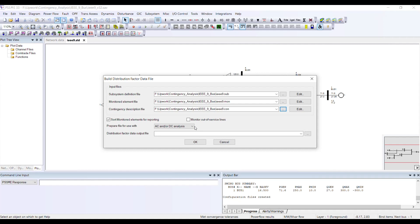This allows you to shorten the number of contingencies to be run in the full AC contingency analysis. So if you want to first perform DC analysis and then AC analysis, you can select this combined option.